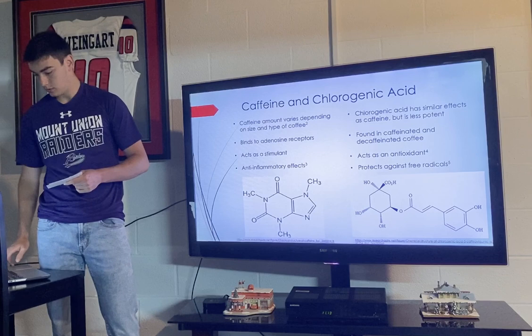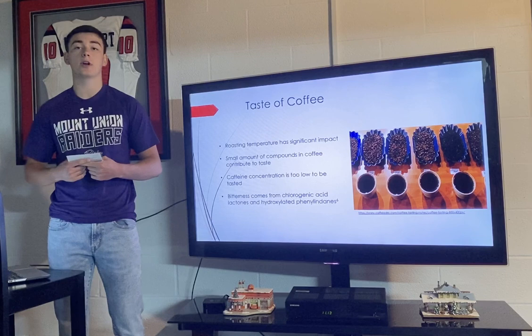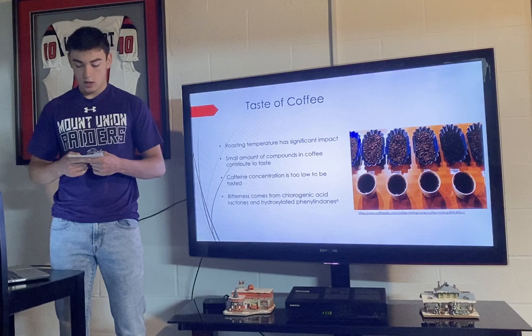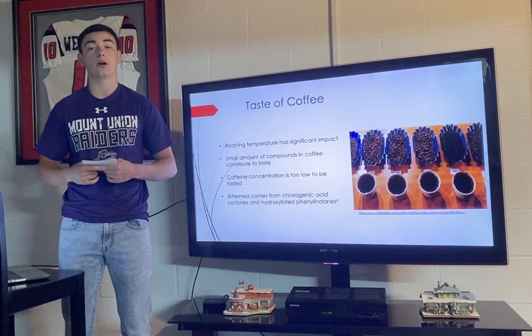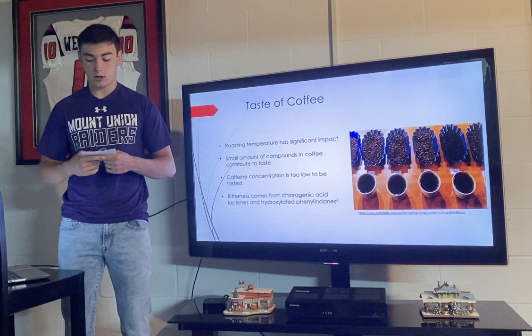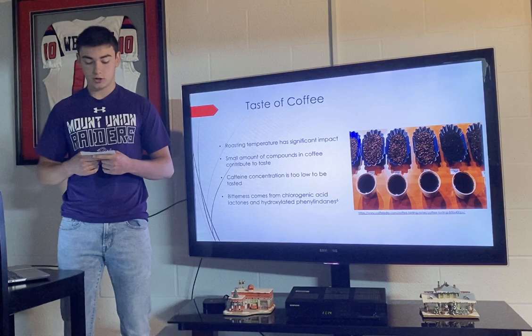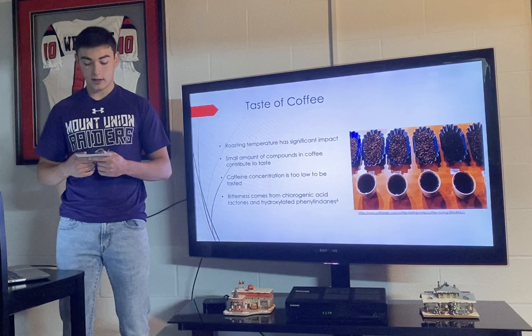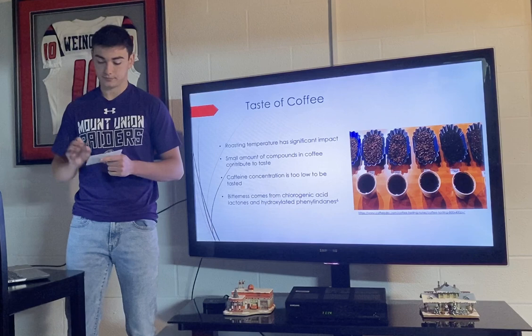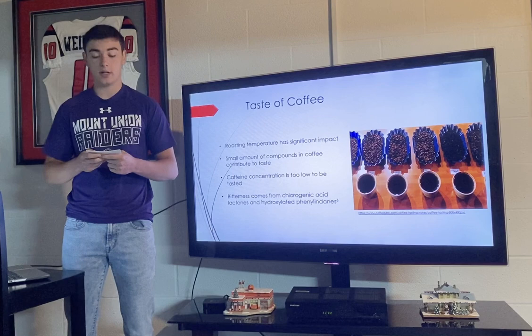The smell and taste of coffee are some of the most appealing aspects that keep everyday customers returning for more. According to Rovner, coffee beans are roasted until they reach a temperature between 210 and 225 degrees Celsius, and the final roasting temperature has a big impact on the taste of coffee. Hundreds of compounds have been identified in coffee, but only a select few contribute to taste. The main two components that contribute to coffee's bitterness are chlorogenic acid lactones and hydroxylated phenylenes. Roasting breaks down chlorogenic acid into lactones, which are responsible for the bitter taste in light and medium roast coffee.